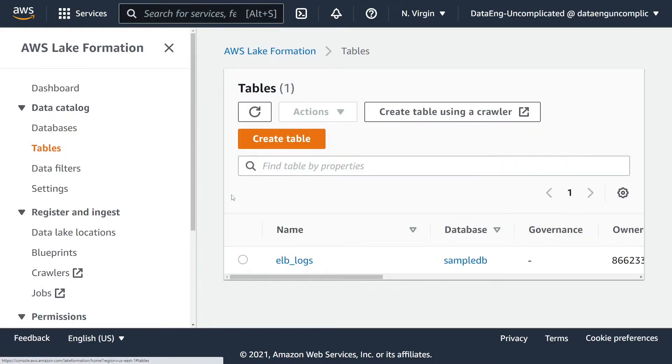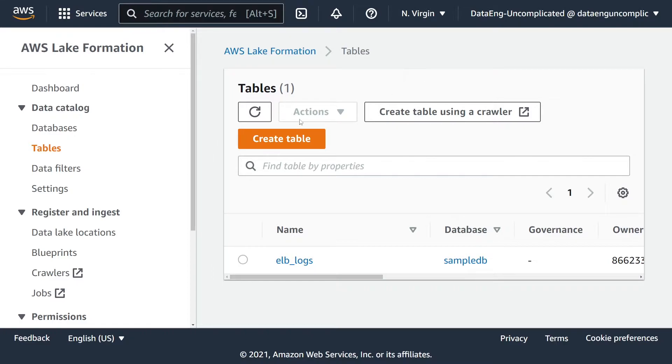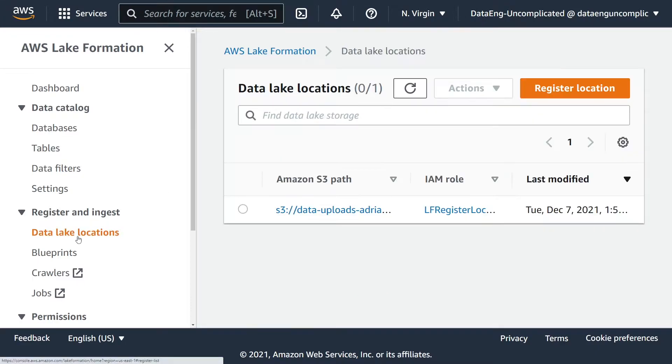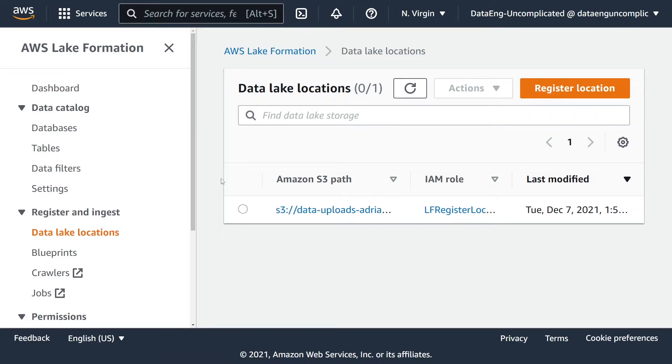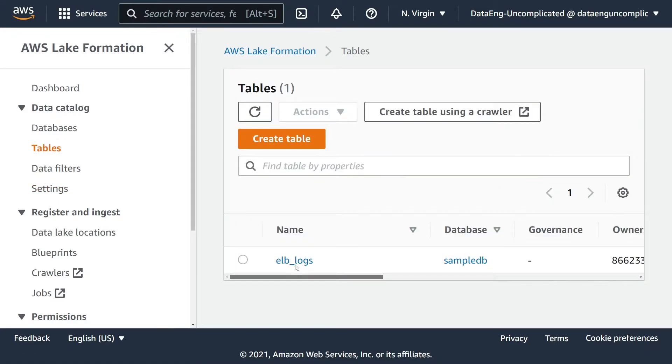Before we create this table, I want to point out that you want to be logged in with a user that has the correct permissions to create a table and you have this data lake location that you want to create your governed table and registered. I'm going to have a dedicated video for configuring IAM permissions to create your governed table, so please check that video out if you need help configuring credentials.